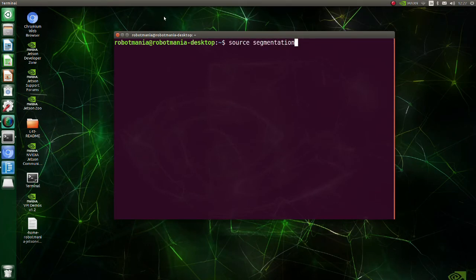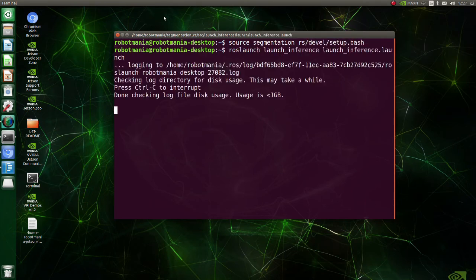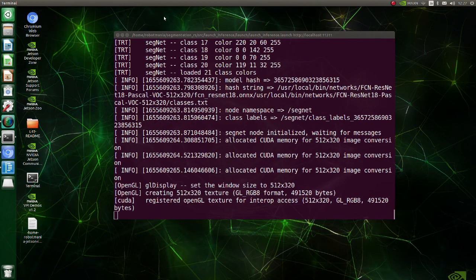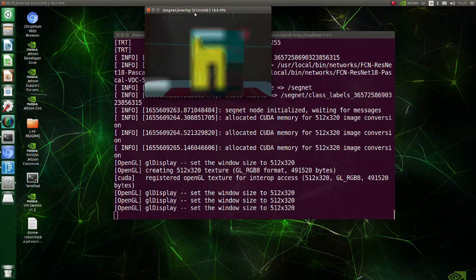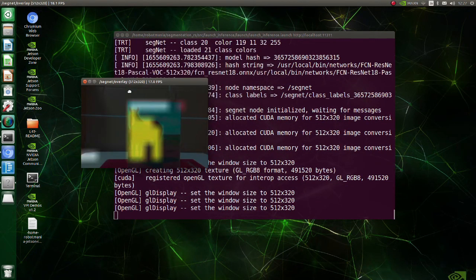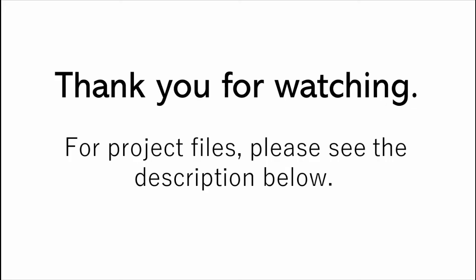Launch the launch_inference launch file. We have successfully executed semantic segmentation with ROS.